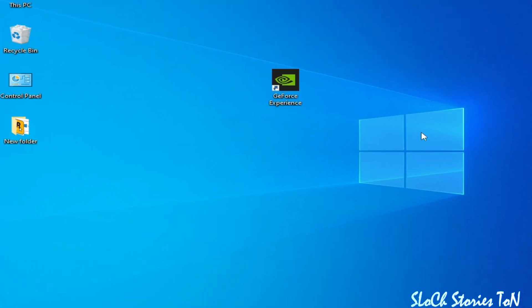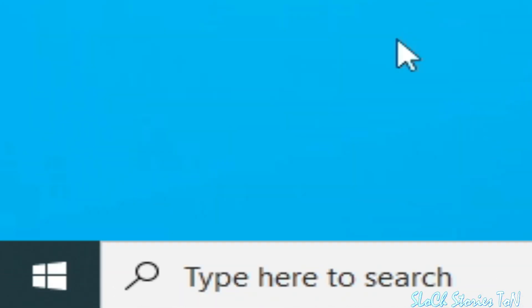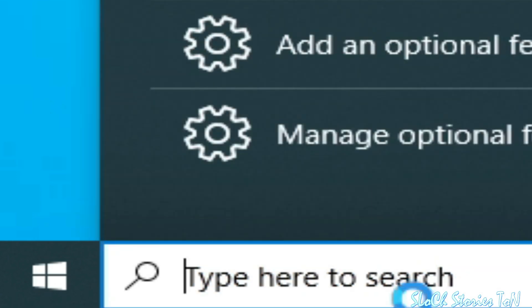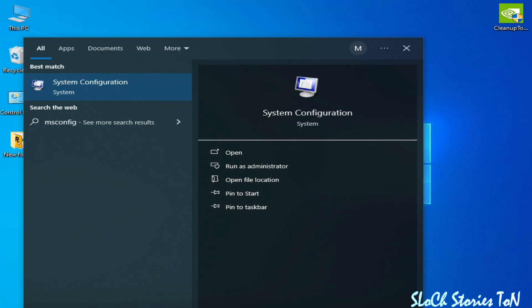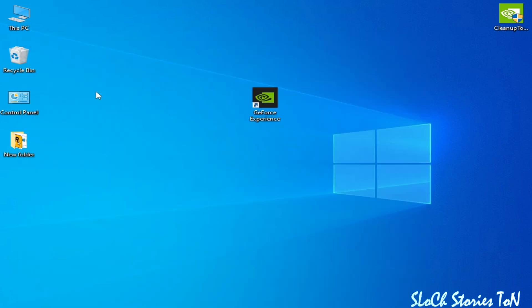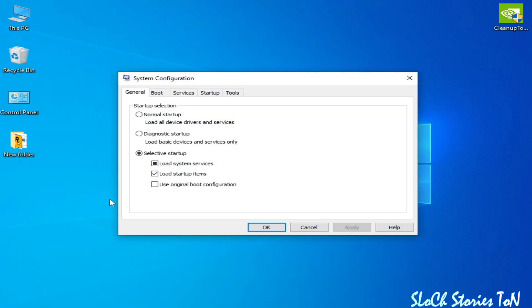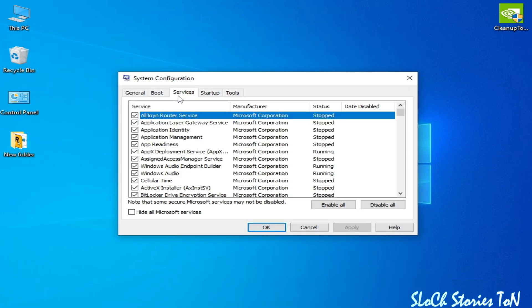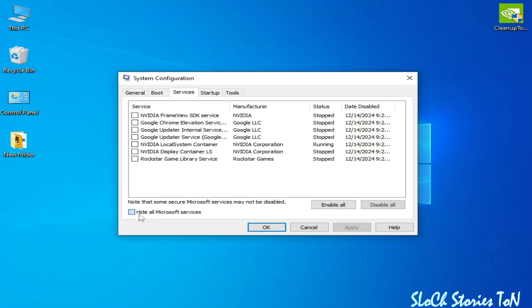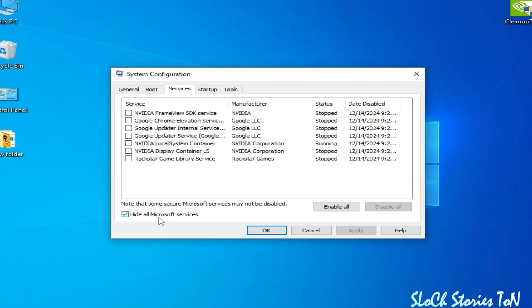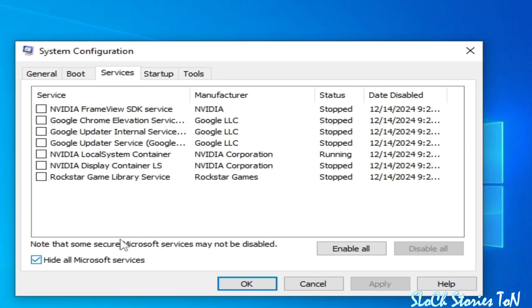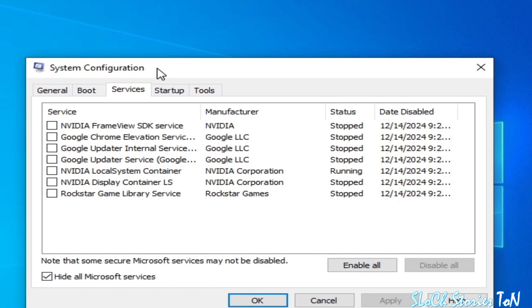Solution number three: go to the search bar on your Windows and type msconfig, then go to System Configuration. Go to the Services tab and check the option to hide all Microsoft services — you need to enable your NVIDIA services.